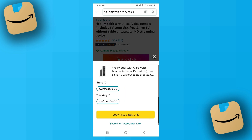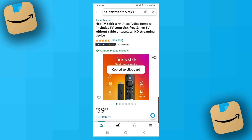On this page, you want to select the Store ID and the Tracking ID you want to use. I only have one to choose from. Then you want to click on 'Copy Associates Link' and there you go — you've now copied your affiliate link and can paste it wherever you need to.